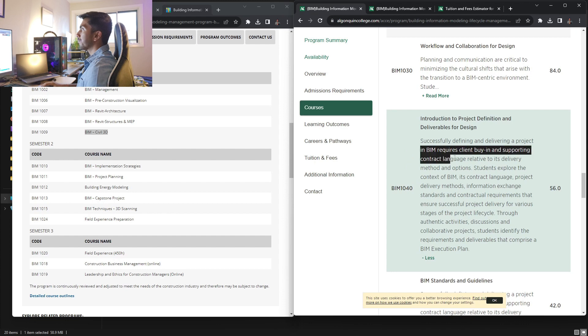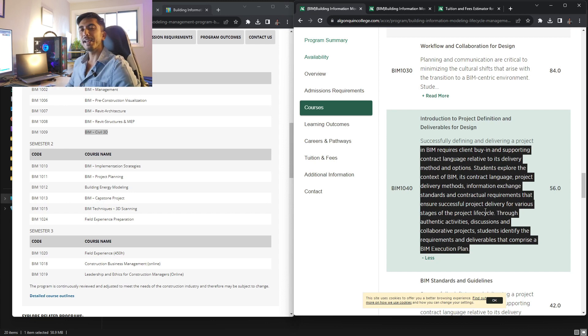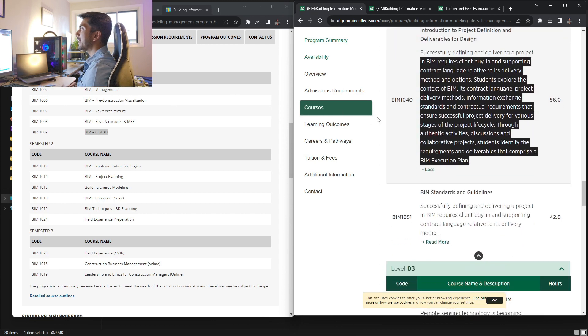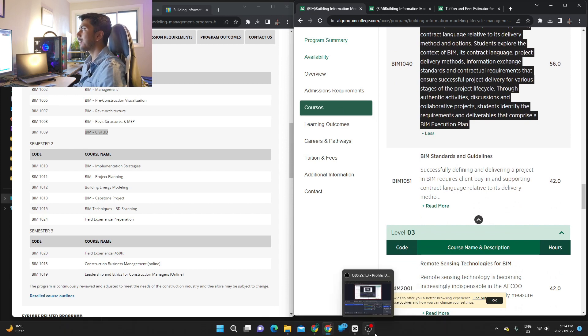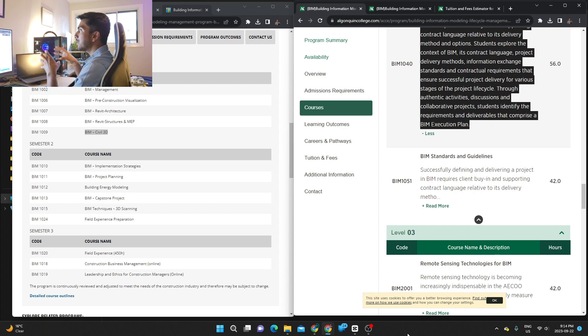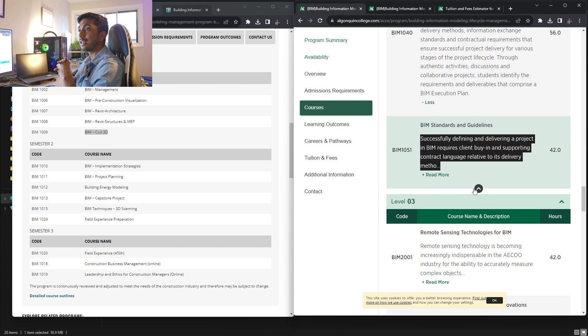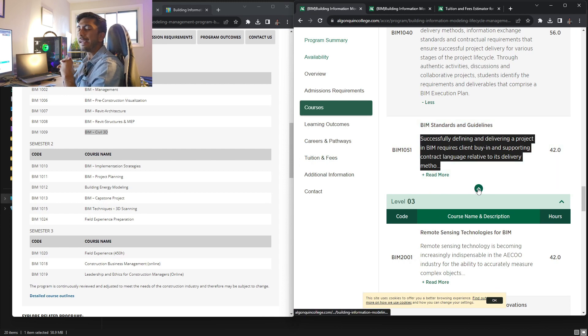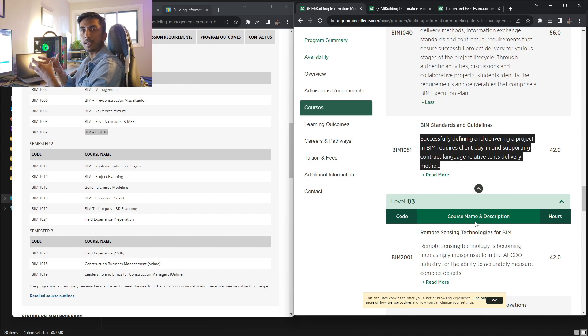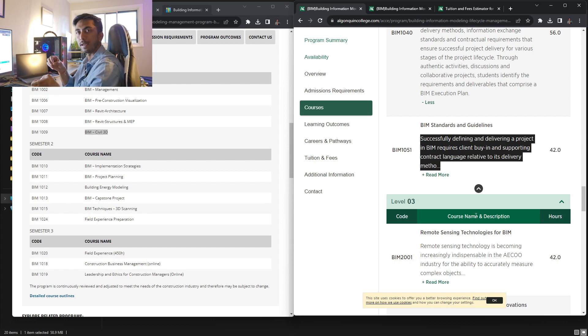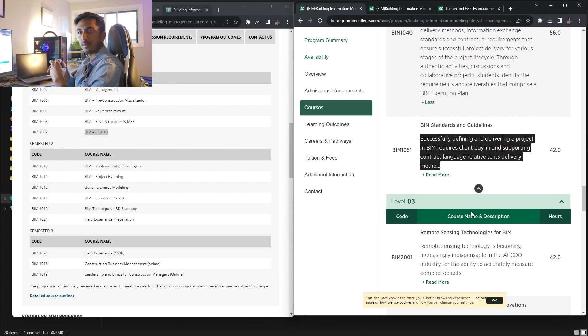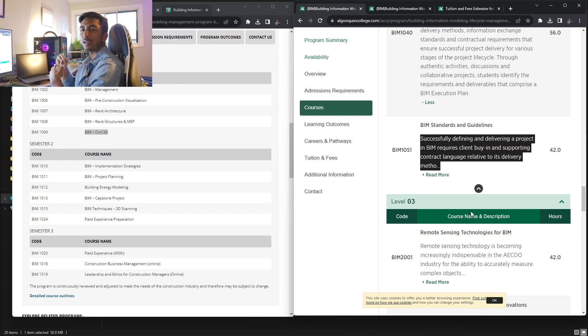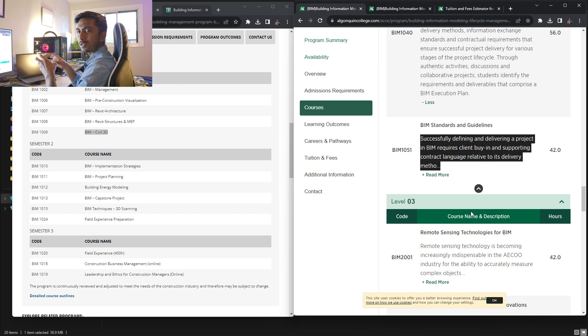Now going to the introduction to project definition and deliverable for design. So you will be creating a lot of documentation that is called BXP that is building execution plan and so on and so forth. So these things will be covered in this. BIM standards and guidelines will basically give you a very detailed information about the overall BIM process. It will teach you about how you can implement BIM with keeping international guidelines in mind. So there are ISO guidelines. ISO 19650, I think, is the guideline for BIM. You can go over it. I can attach a PDF or something in the description. So this is all about standards and guidelines. It is a bit tough of a subject. So it wasn't my favorite one.